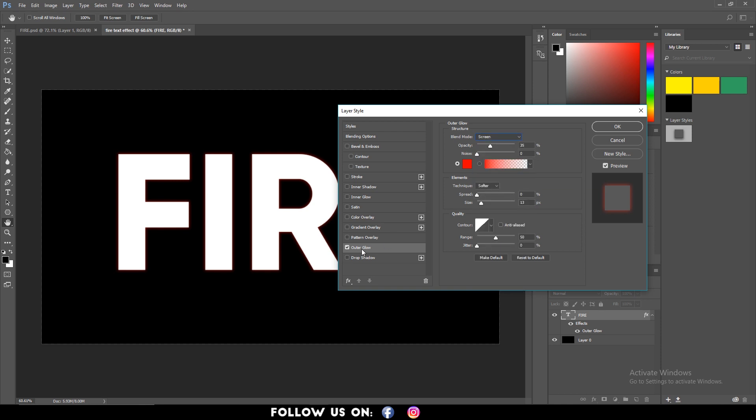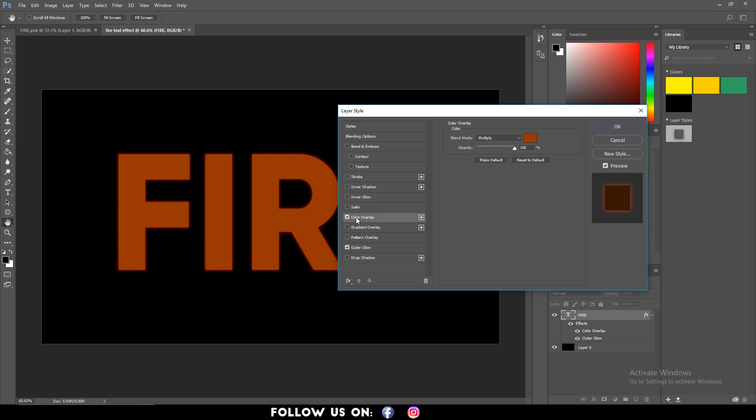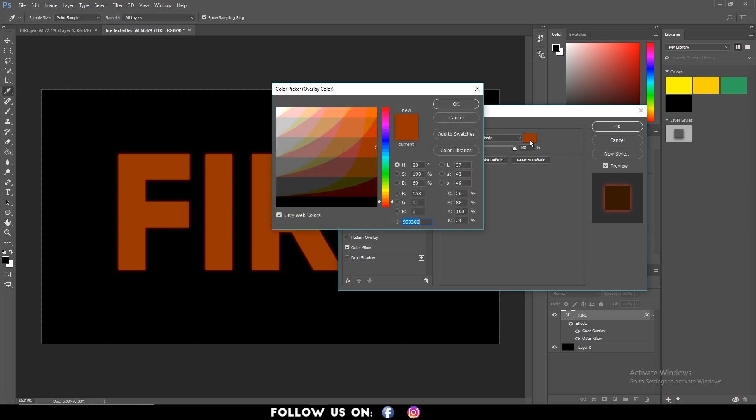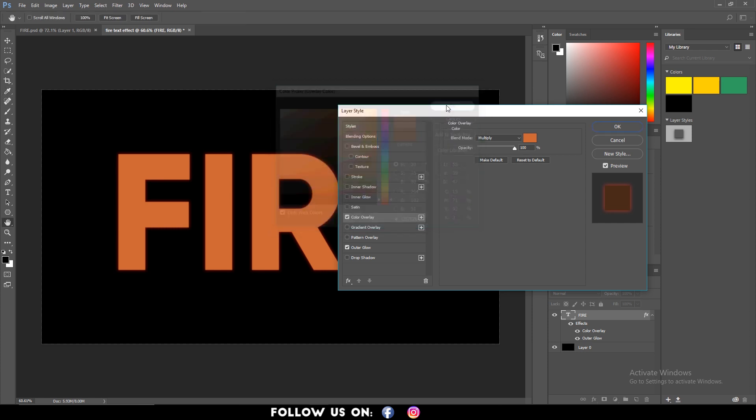After that, click on color overlay and change the overlay color to CD7E2E to add a fiery color to your text.